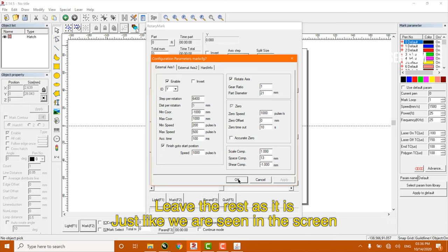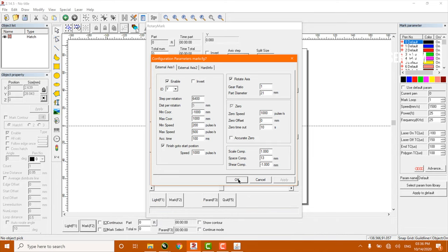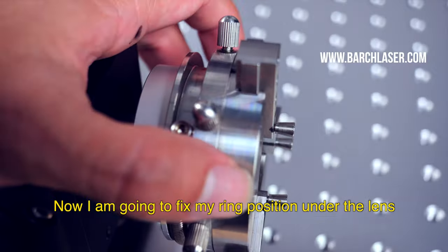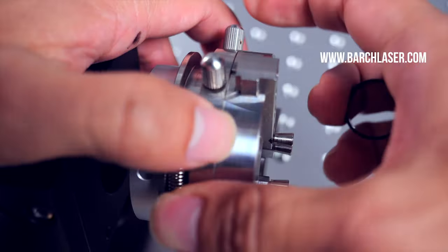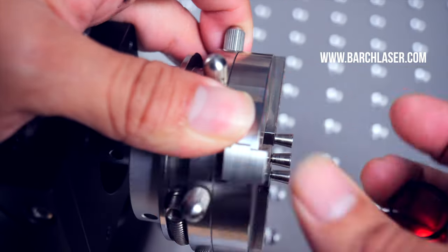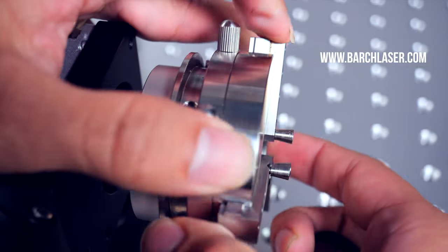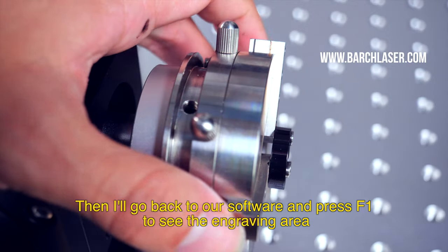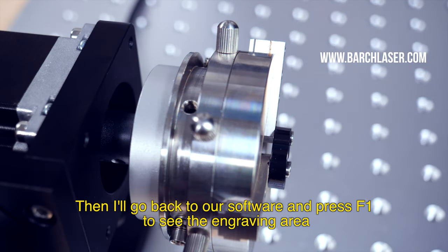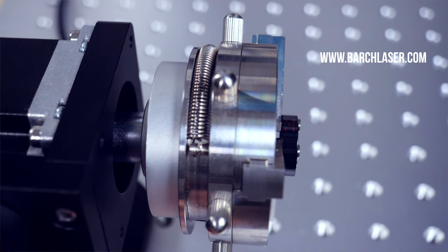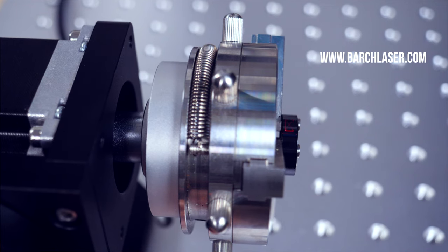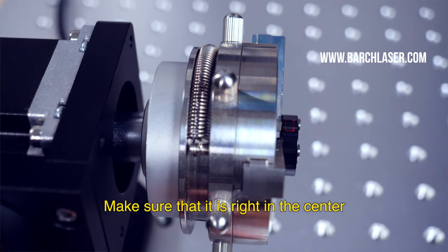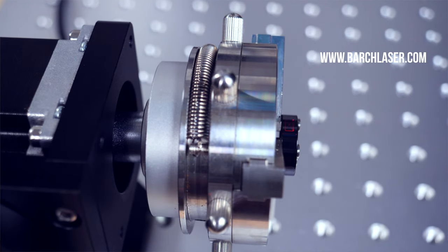Leave the rest as it is, just like you are seeing on the screen. Now I am going to fix the ring position under the lens. And then I will go back to the software and press F1 to see the engraving area. Make sure that it is right in the center.